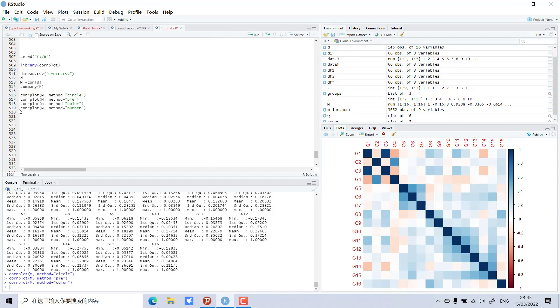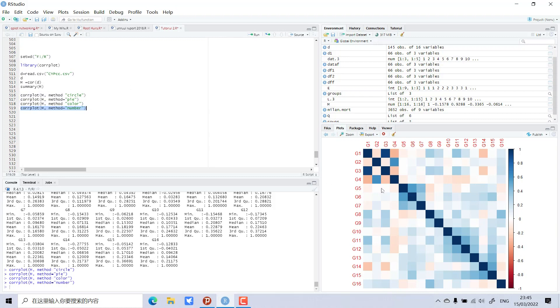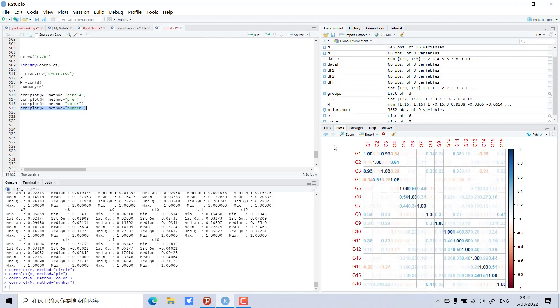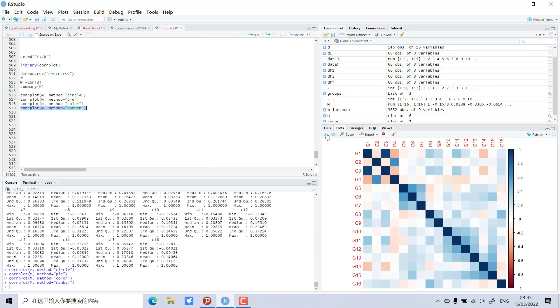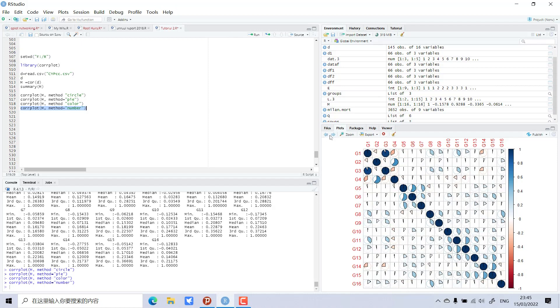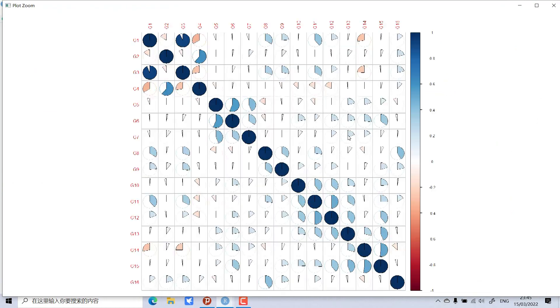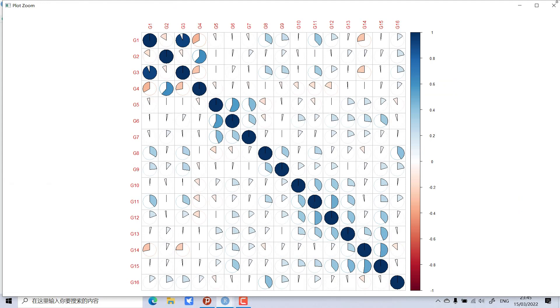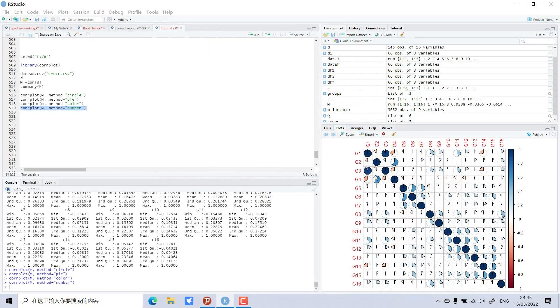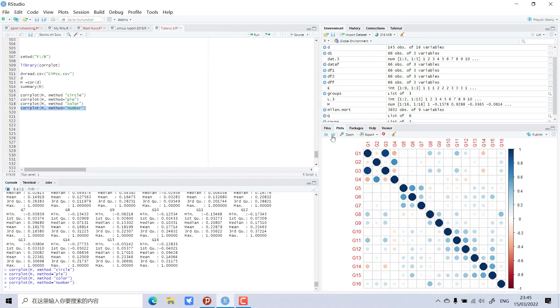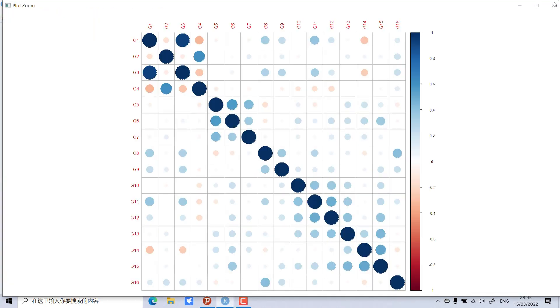And then the fourth one: numbers. The values will show in numbers. Now you can see beautiful graphs. This is beautiful, and this is also beautiful.